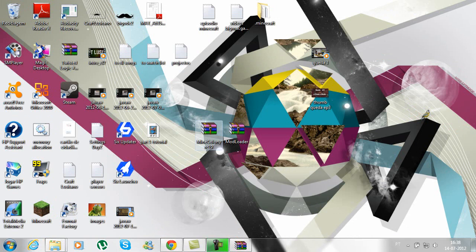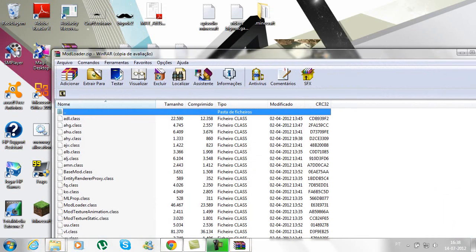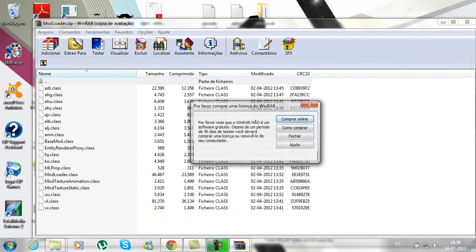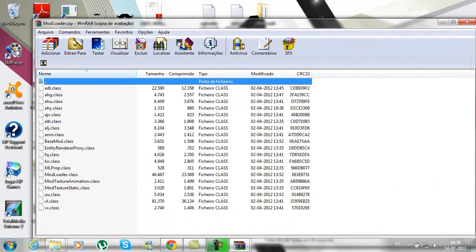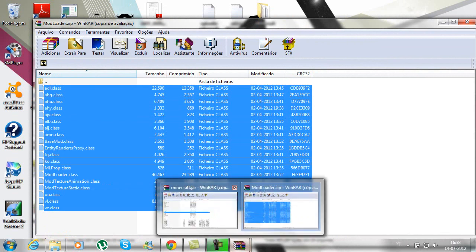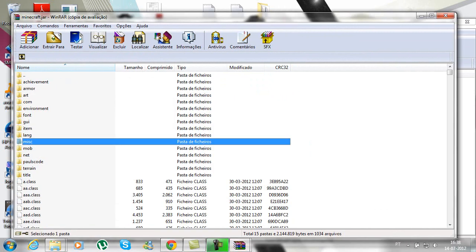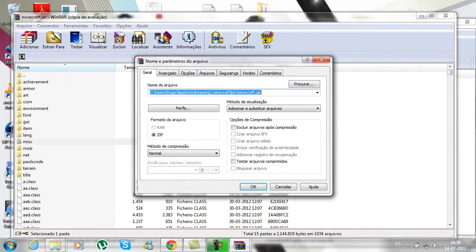Now open your Mod Loader folder and you drag everything from there to your minecraft.jar, just like this.